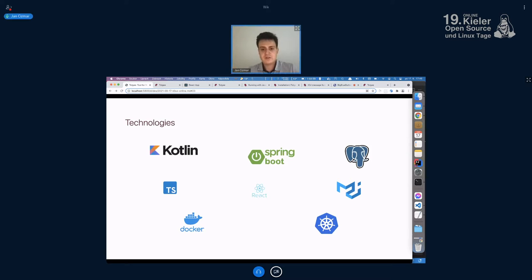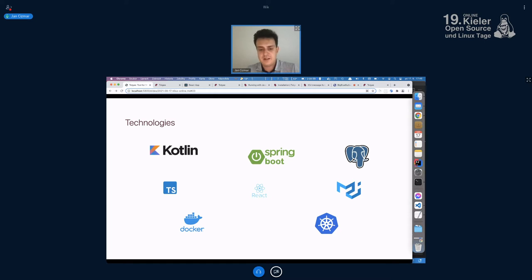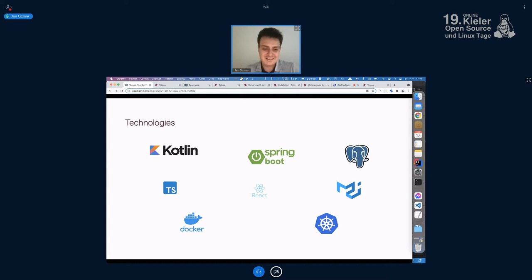We use Kotlin and Spring Boot on the backend, PostgreSQL as the production database, TypeScript, React, and Material UI on the frontend, and Docker and Kubernetes for our deployment.